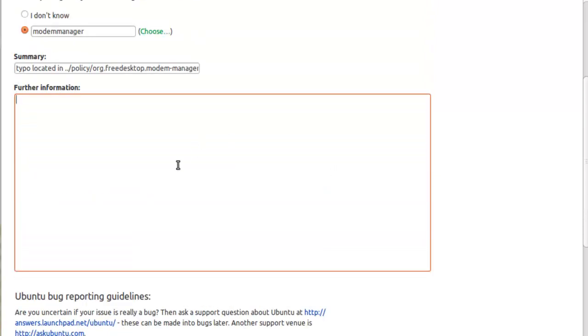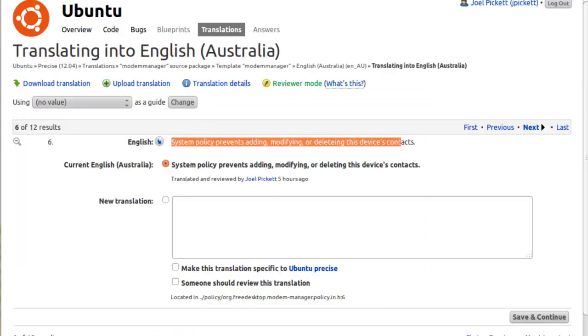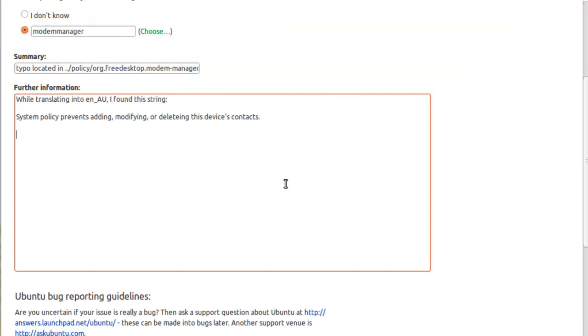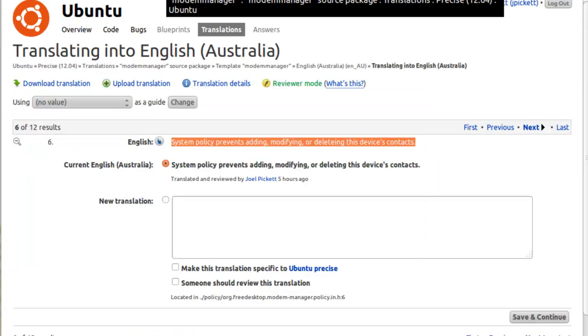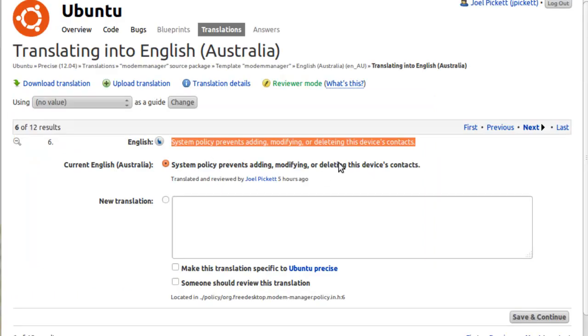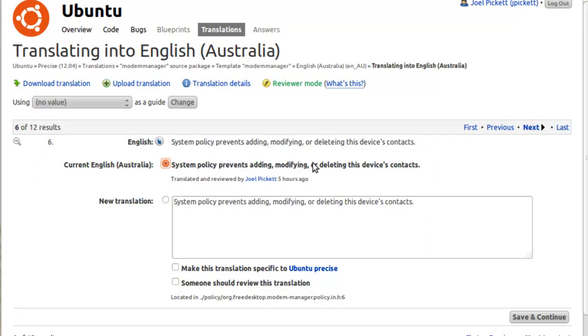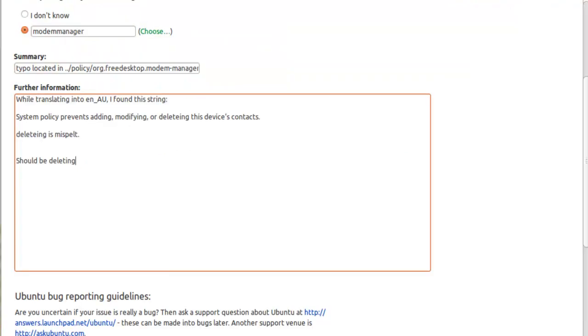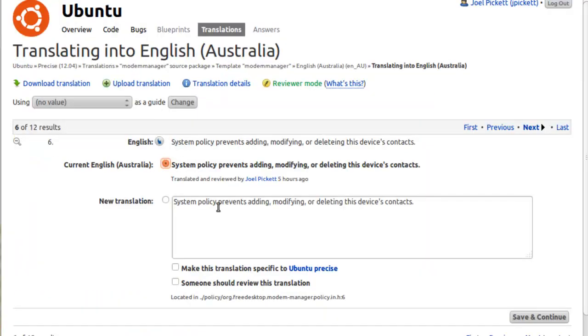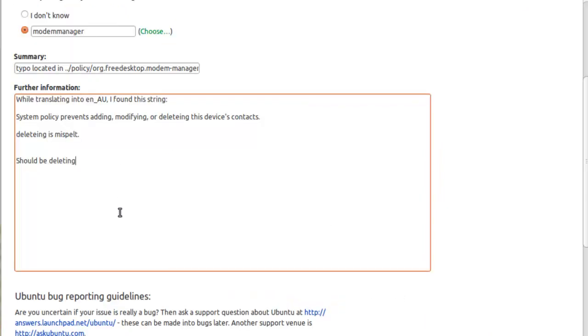For further information, I'll just say something like while translating into en_AU, I found this string, and then we just copy-paste the original string and write something like deleting is misspelled. So it's real basic, but it shows you how all this stuff works. And also in the description, you should put the located in again just in case. Just makes it a little bit nicer.